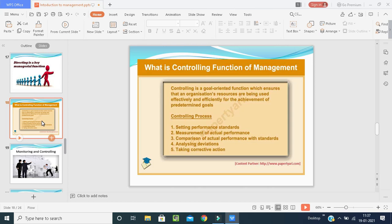Controlling is a goal-oriented function which ensures that an organization's resources are being used effectively and efficiently for the achievement of predetermined goals. Controlling means totally controlling the organization — either individuals or both. The controlling process includes: setting performance standards, measurement of actual performance, comparison of actual performance with standards, analyzing deviations, and taking corrective actions.